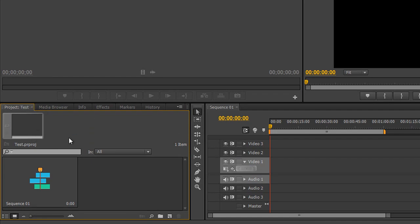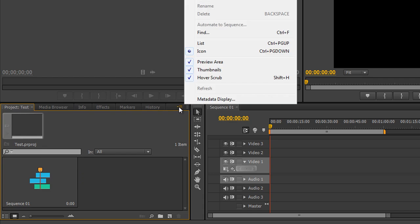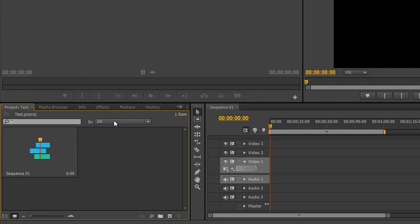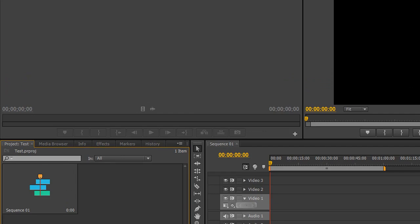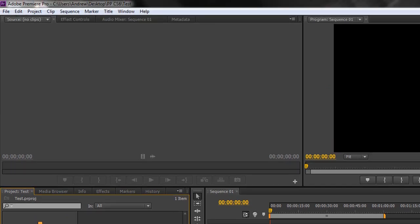However with CS6 you're going to find that you use this less and less because of the way that the Project Panel has been redesigned. So I'm actually going to turn off the Preview Area. So let's have a little look. Let's actually import some footage. Now you can do it a number of ways.